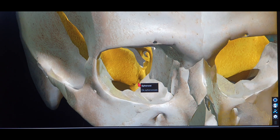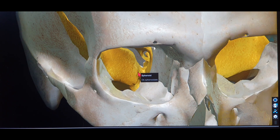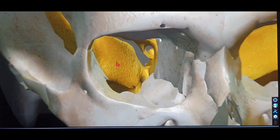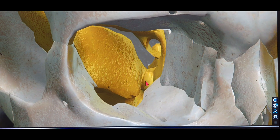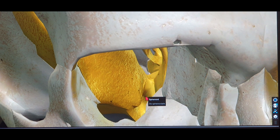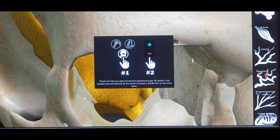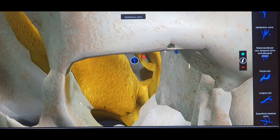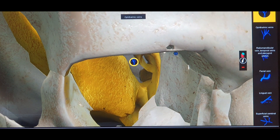Now let's cover the contents of the inferior orbital fissure using a simple method to help you remember them. The first content is the inferior ophthalmic vein. As we saw previously, the inferior ophthalmic vein has two divisions — a superior head and an inferior head. The superior head is in the lowermost part of the superior orbital fissure, and the inferior head is in the posteriormost part of the IOF, draining into the pterygoid venous plexus.